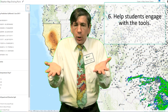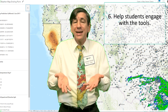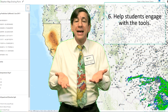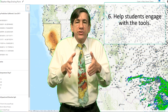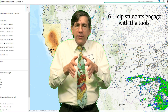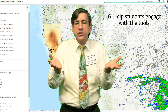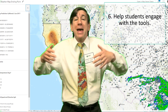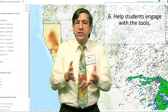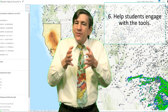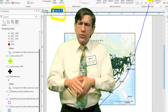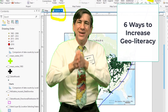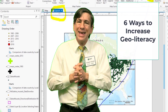Number six: Help students engage with the tools. The bulk of geotechnology training at the secondary and university level over the past 20 years has been geared toward educators rather than students. While this has the advantage of working with professionals who could in turn impact thousands of others, educators must realize that it is even more important for students to learn how to use these tools. Those are six ways to increase geo-literacy. Thanks.